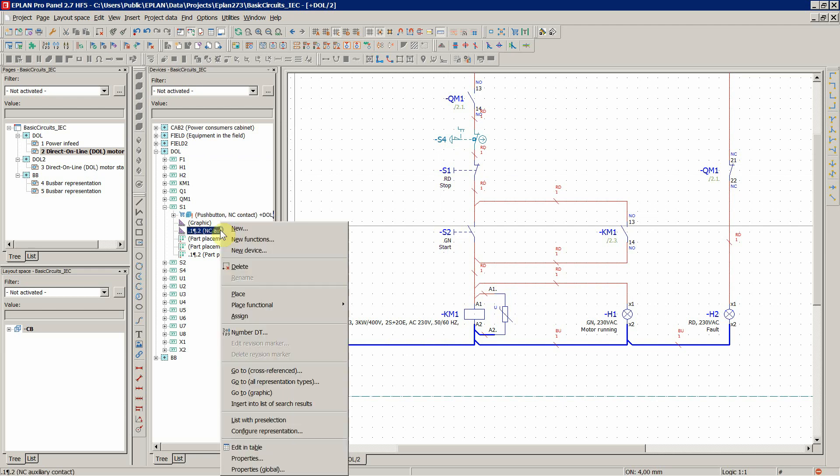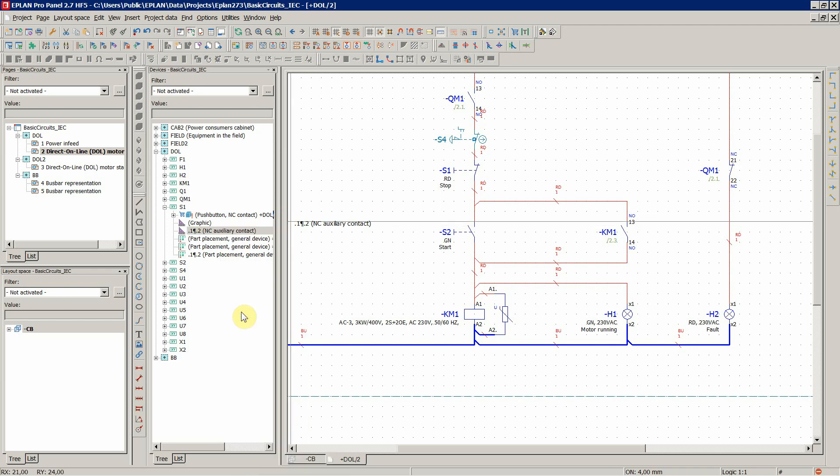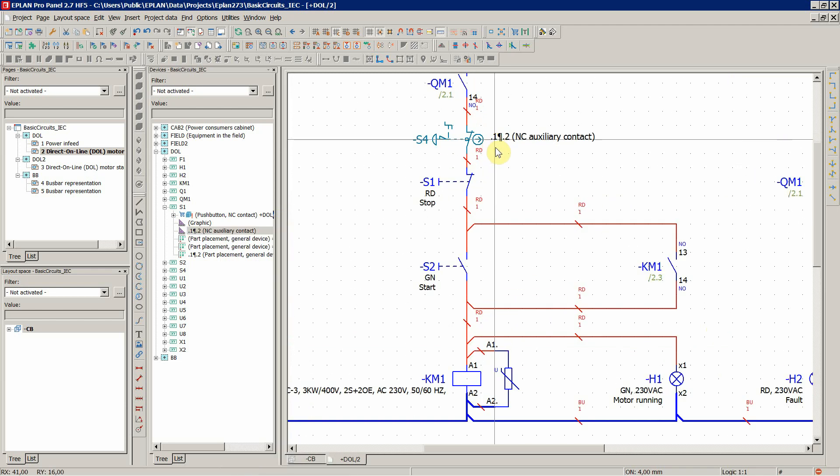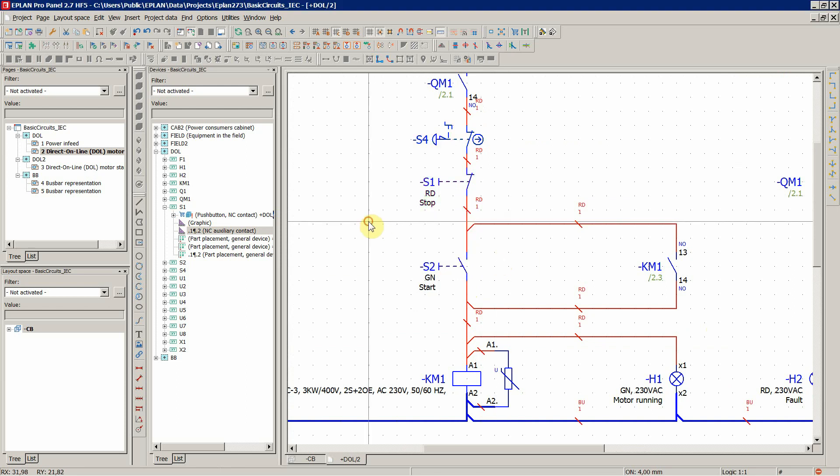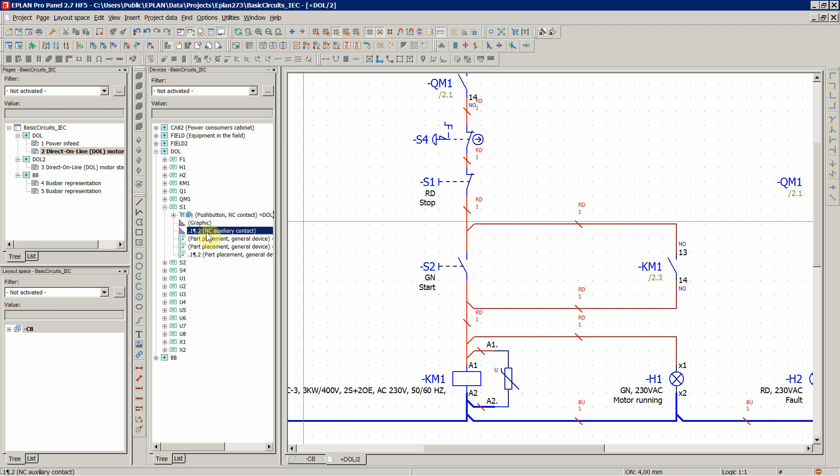And we defined it as a push button normally close contact. So when I try to assign this S1, it's gonna say does not match the selected function definitions. So to solve this, you basically have two options. The first one is to change the function definition of this one and say that this is an auxiliary contact, or to change this one in the part number, official part number from Siemens, and call it a push button.